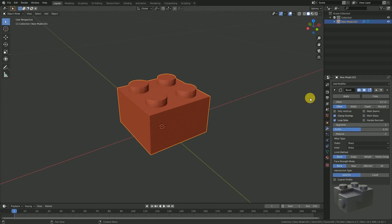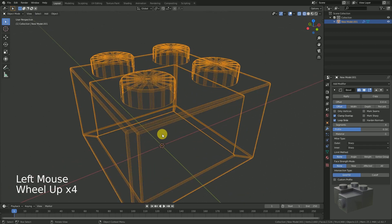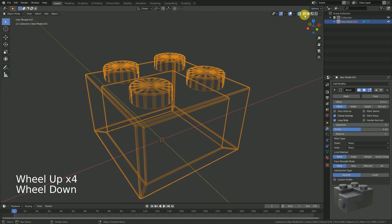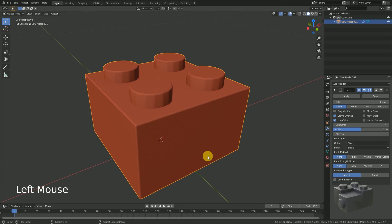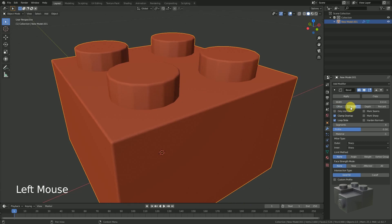Now we should take care of three options to get it looking right. First, we increase the amount of segments to get a round edge. Second, we adjust the width to get our preferred result. And third, nobody likes to bevel the cylinder part of the stud — it looks horrible. We have to fix it. We have a look at limit method and width method, and playing with width method we find that 'Depth' looks pretty cool.